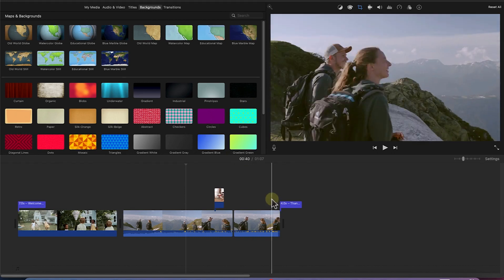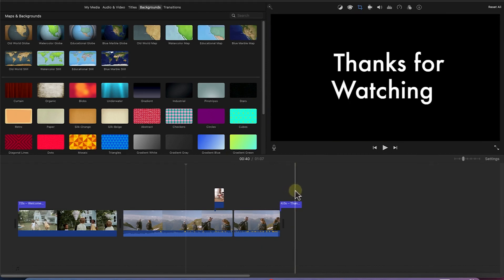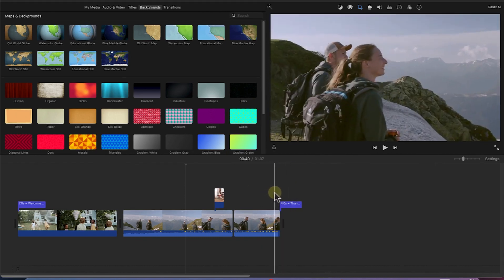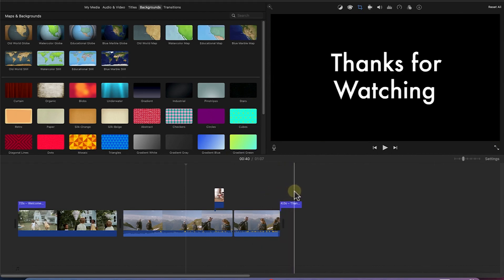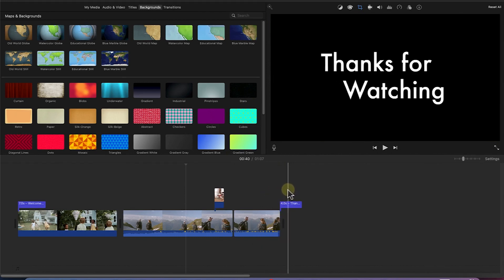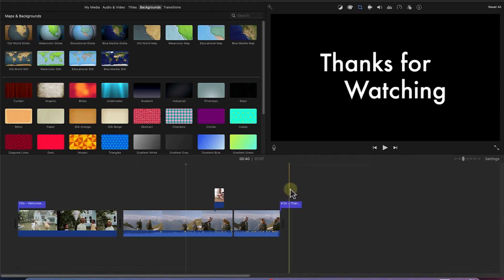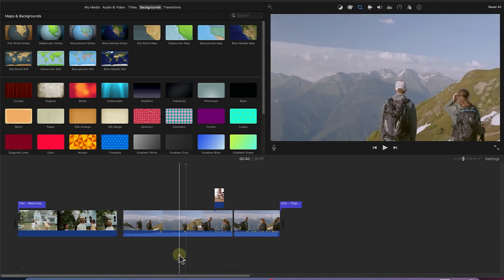So for example, I may want to add a background from this transparent 'Thank You for Watching' that we have just at the end of our tutorial. So you can add a background into this.